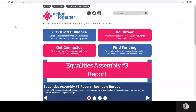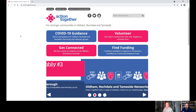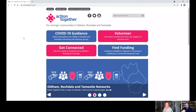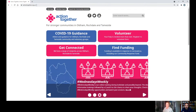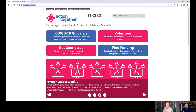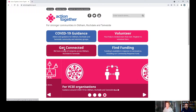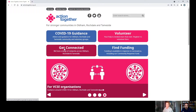Together we're here today just to give you a quick look at our website and help to guide you to where information is. Our website address is www.actiontogether.org.uk — this will take you to our home page.